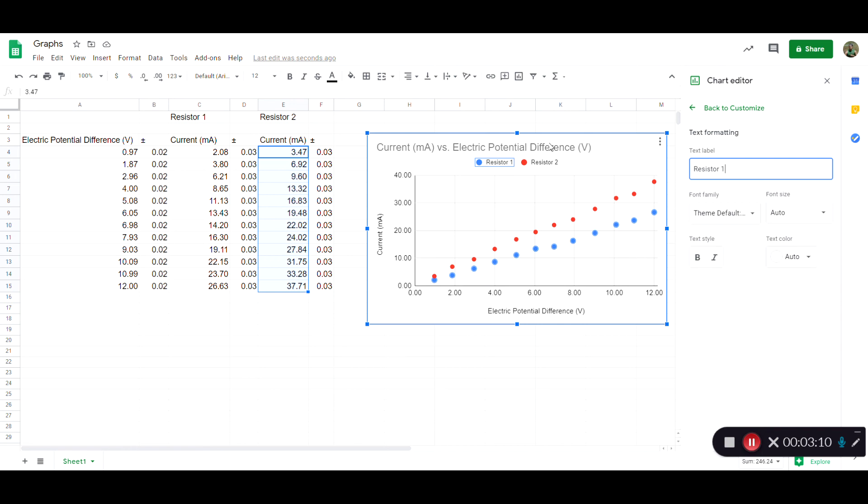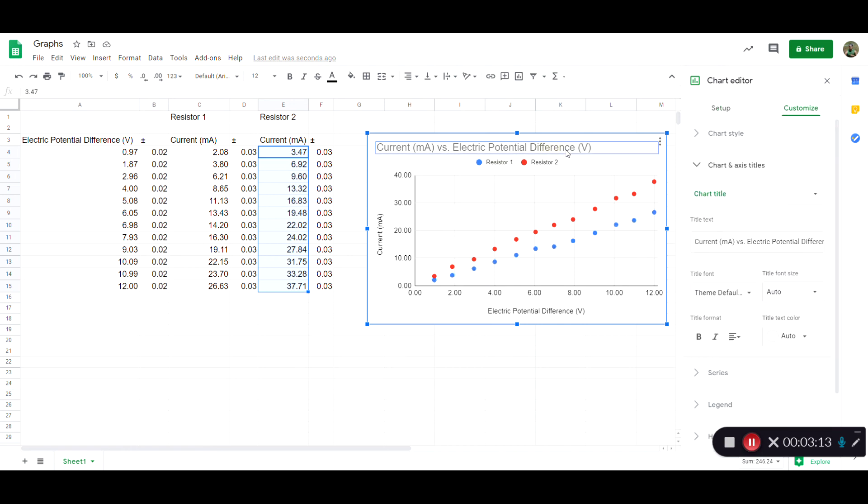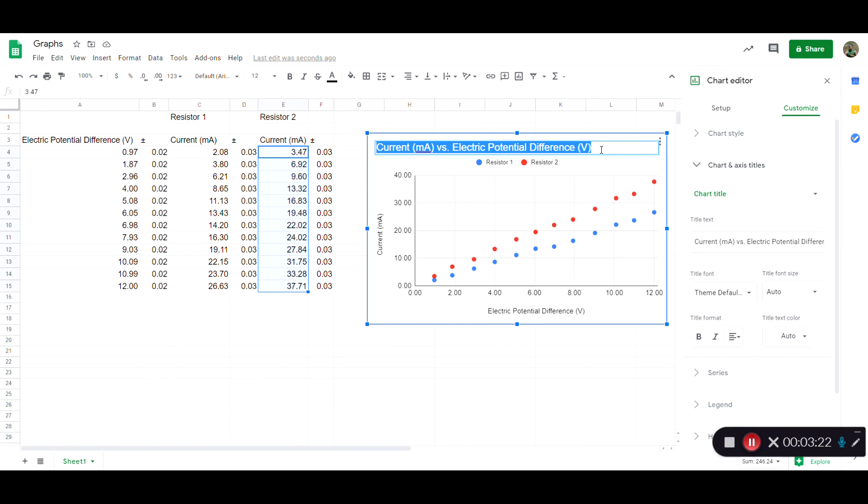Another issue I mentioned earlier was that I didn't like the title. The title, for whatever reason in Google Sheets, will often tend to repeat your axis labels, which is pretty silly because we know how to read. So why do we need to see it twice? I would say if you're going to have a title, have it include useful additional information.